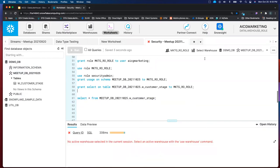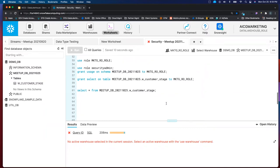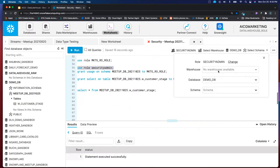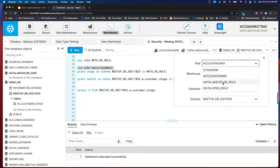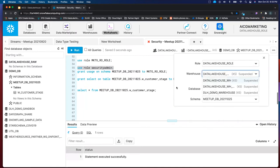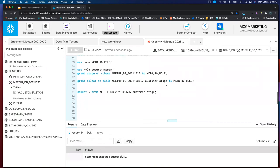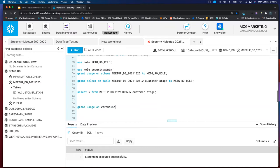Grant select on the table to the role. Refresh - and there we go, we've got the customer stage table. Now I should be able to do select all from this table. Of course, I need a warehouse, and that role doesn't have access to any warehouses. So let's grant access to a warehouse. Back to naming conventions - I will grant usage on warehouse Data Lakehouse WH. Use suffixes - they're so cool. WH for warehouse, role for role.